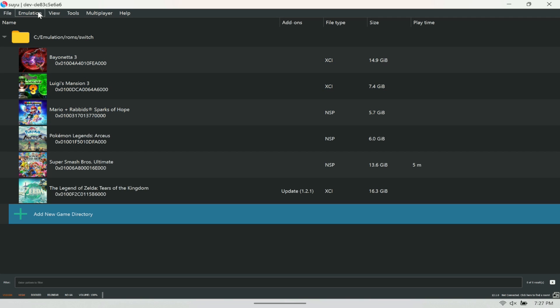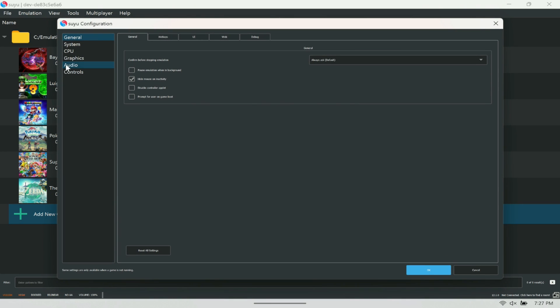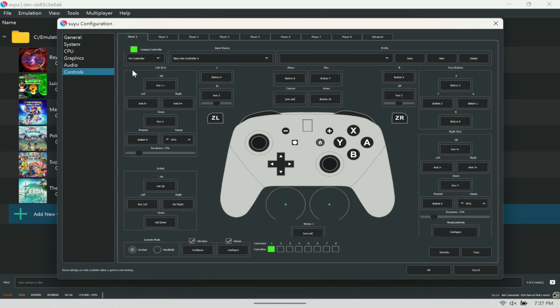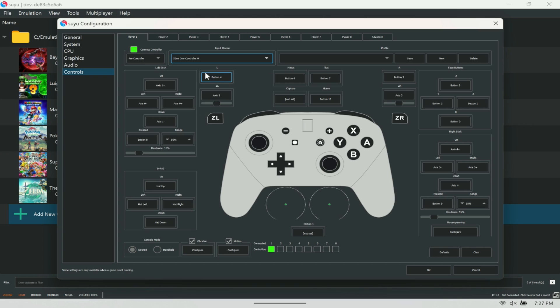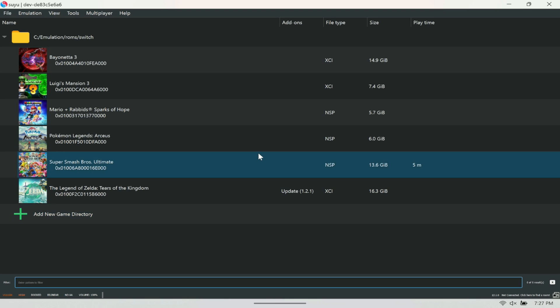Finally, if you want the controllers to work—if you want to use your device's controller, the RG controller or the Legion Go controller—come to Config, go to Controls here, and make sure that you have the Xbox One Controller 0 here. It's going to be on keyboard originally, so make sure you pick Xbox One Controller 0 and hit OK.